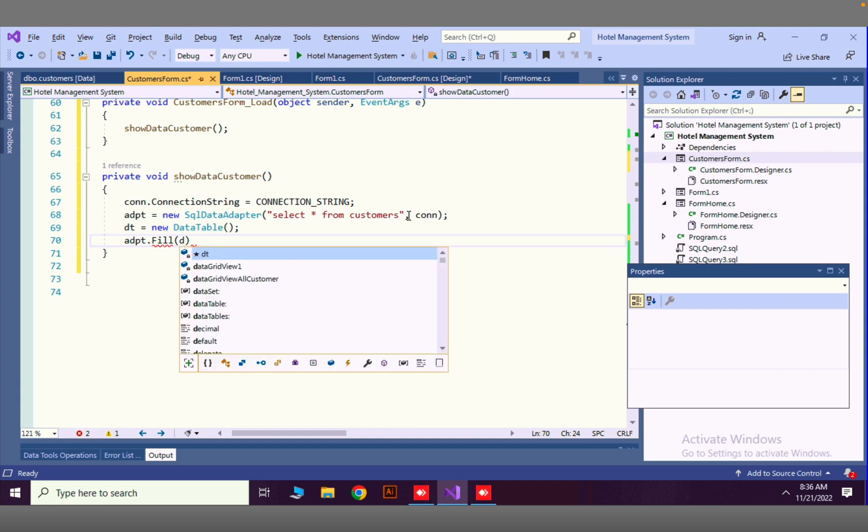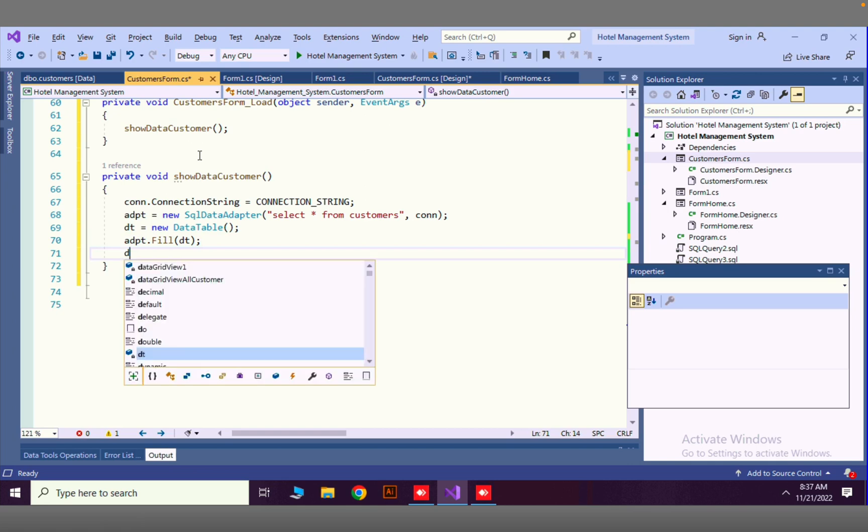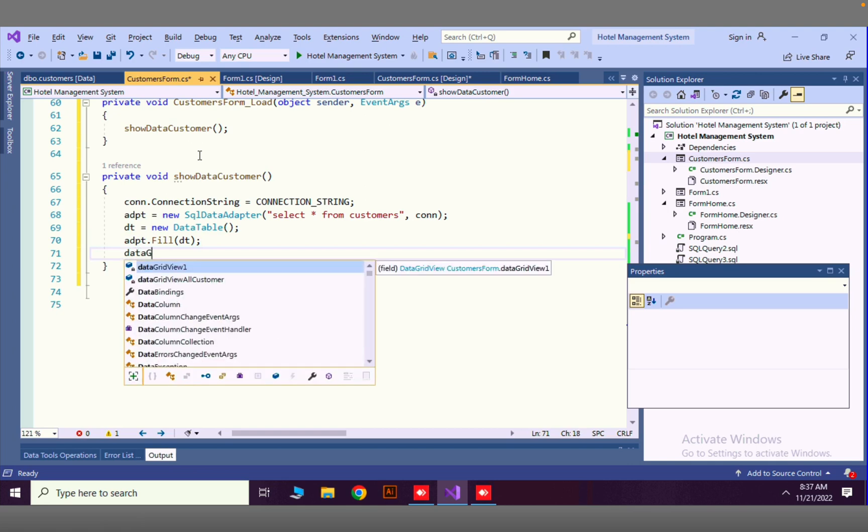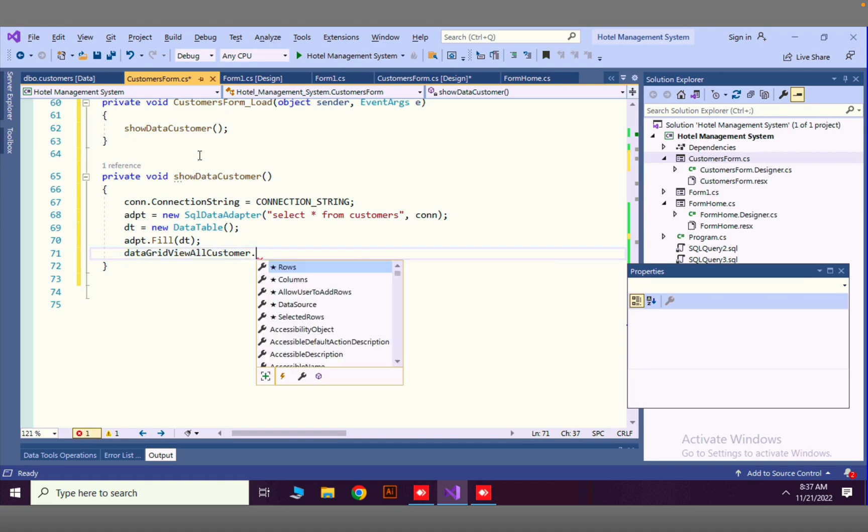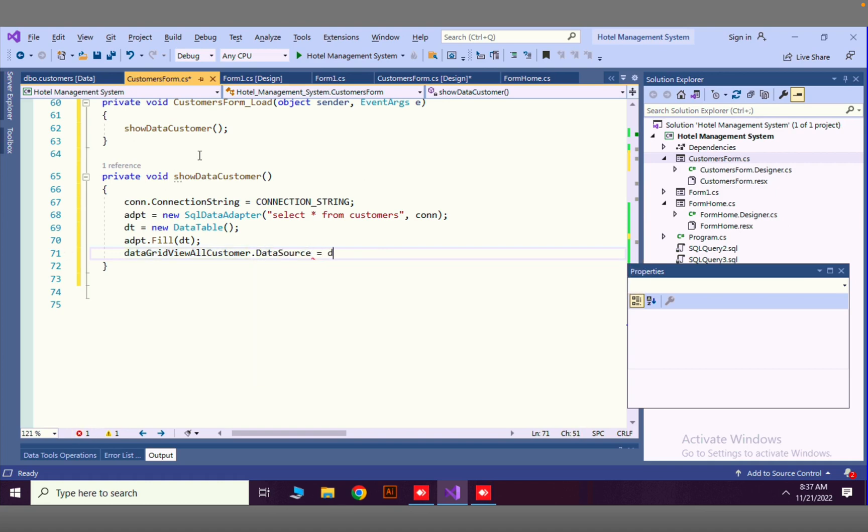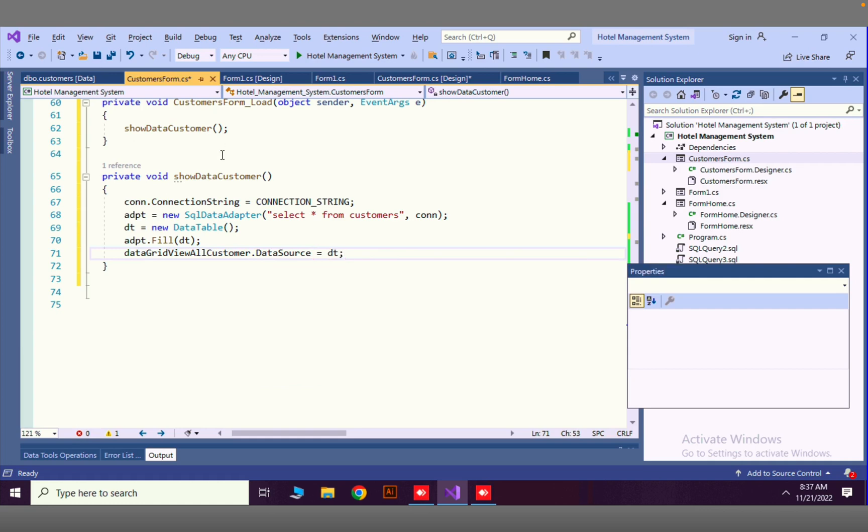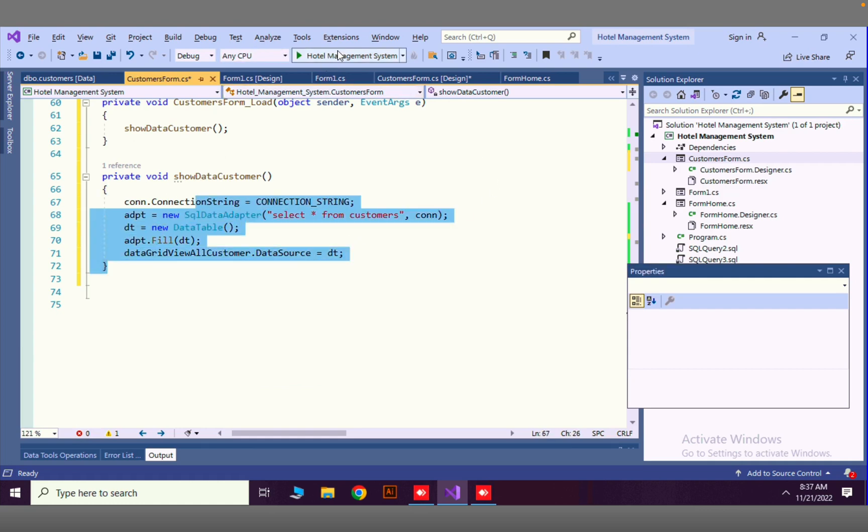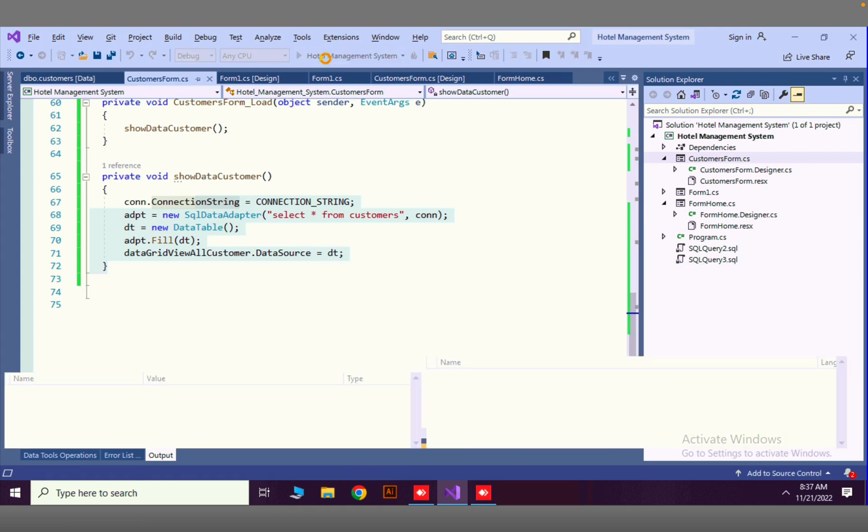Pass in the DT which is our variable name for data table. Now we can set the data grid view, do you remember the name we gave? That is data grid view all customers. Now we can set that data source equals DT. Now when this form loads automatically this data will be loaded into our data grid view.